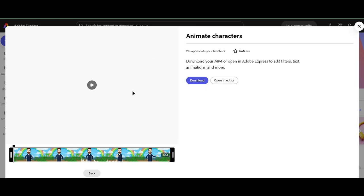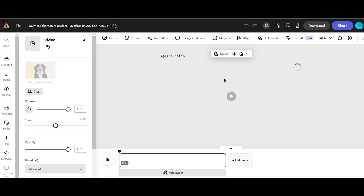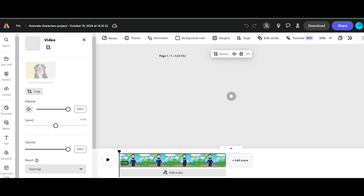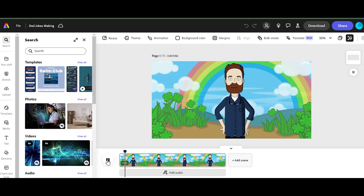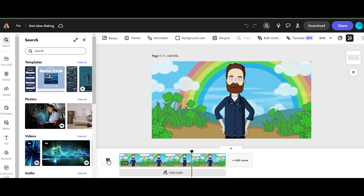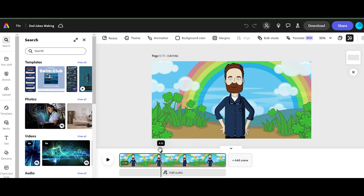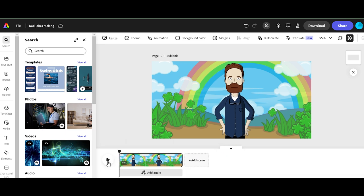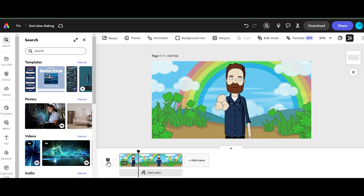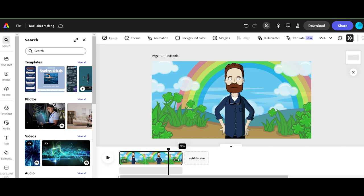Okay, so now it's saying we can download it or we can open it up in the editor. So let's open it up in the editor. Okay, here we are. Why don't skeletons fight each other? Because they don't have the guts. And we're going to trim this over here.